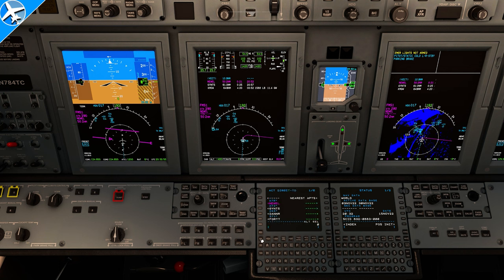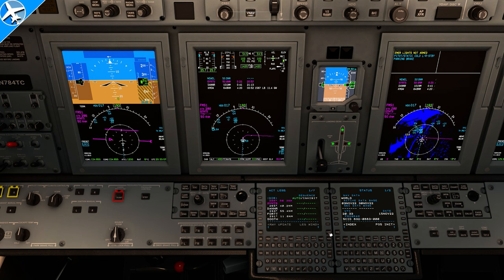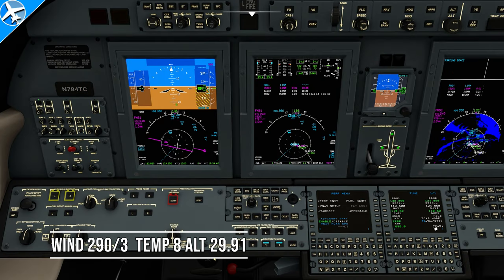Those are the basics of programming a route into the FMS. To get the FMS completely ready for takeoff, the next and final thing we need to do is enter some performance information and calculate V-speeds. Luckily, that's a very easy task with this FMS. Here are the pieces of information from the ATIS broadcast that will be used in our calculations. To get to the perf menu, press the perf key, then press perf init.